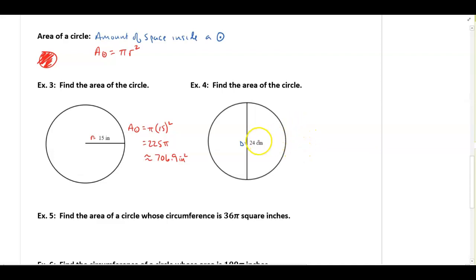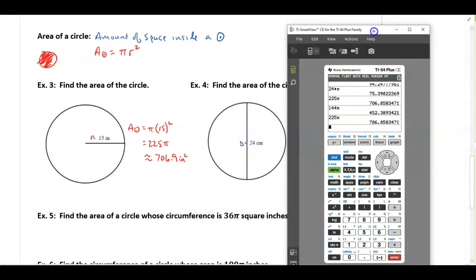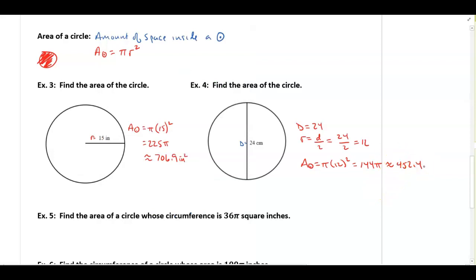For the next one, the diameter is 24. In order to find the area I need the radius — remember, the radius is half the diameter. So 24 divided by 2 is 12. Now I can find the area: pi times 12 squared equals 144π, and that's approximately 452.4 square centimeters.